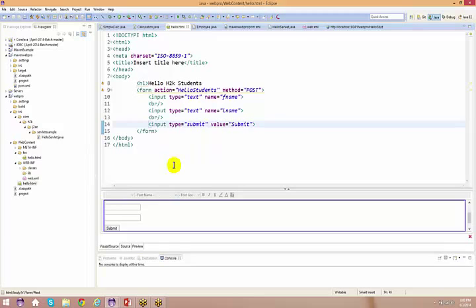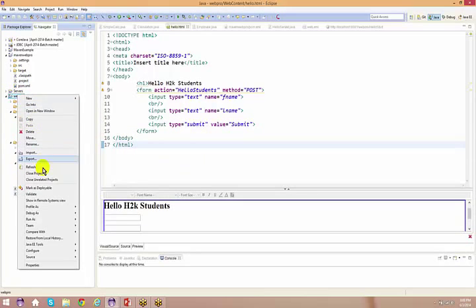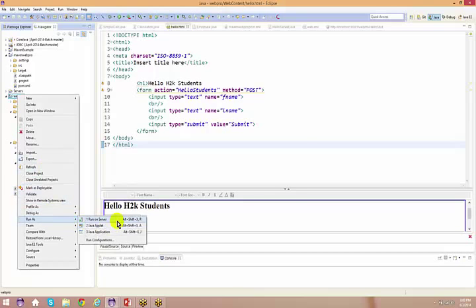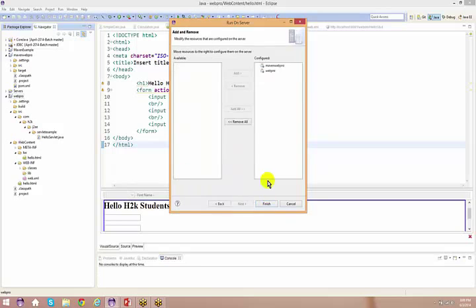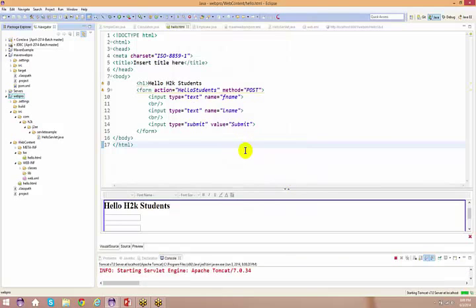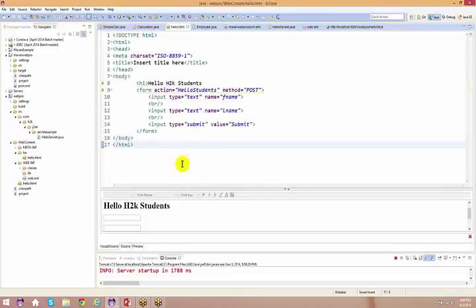So if I go back and run this application — right click, run on server — how many of you successfully installed everything and at least created a servlet file or an HTML file and executed that on the server? You guys can just say yes.